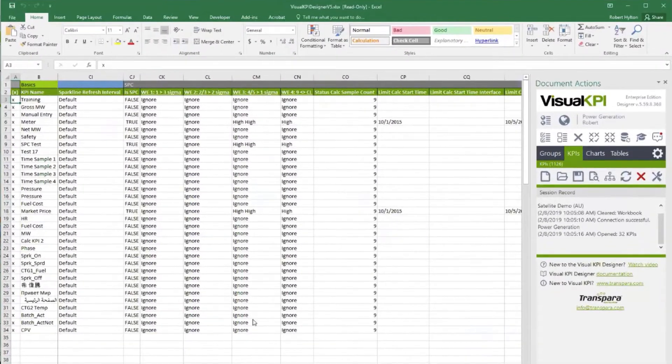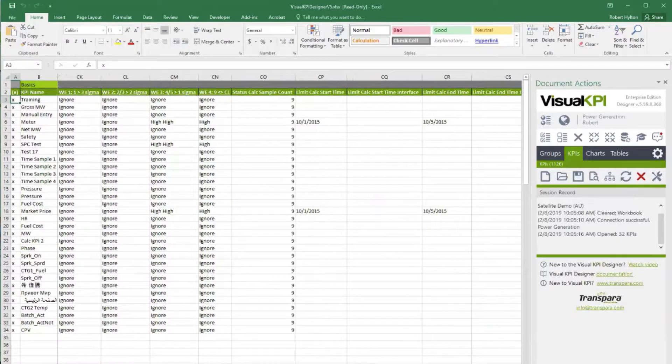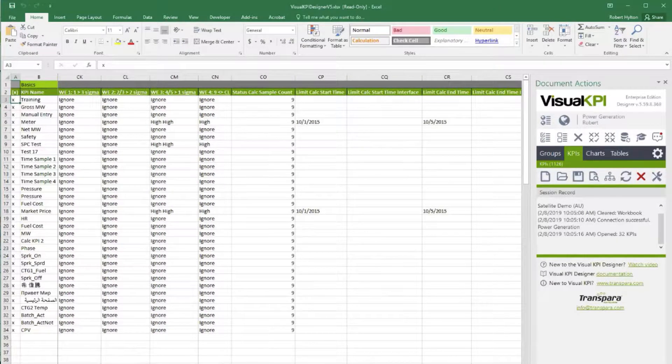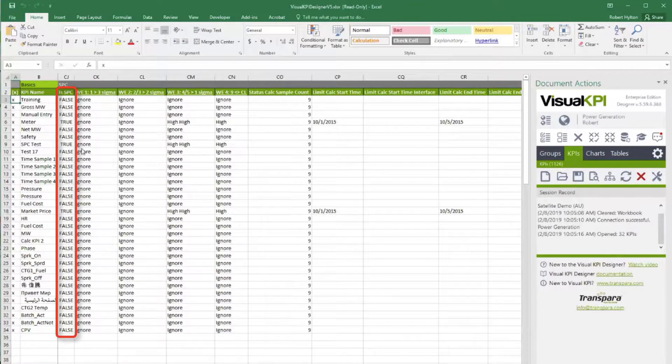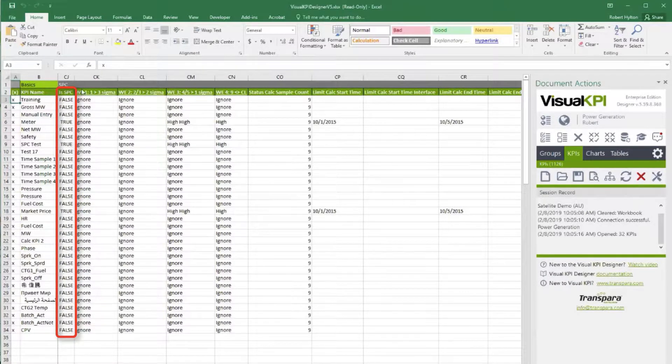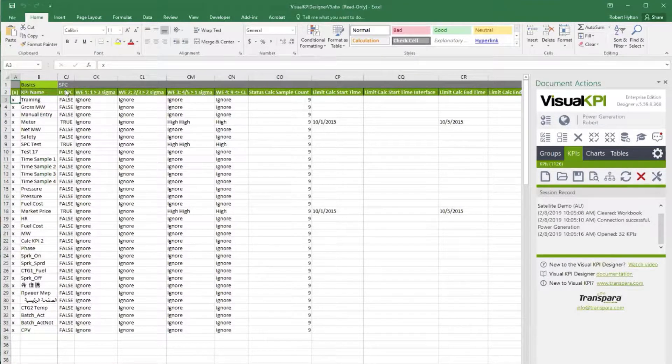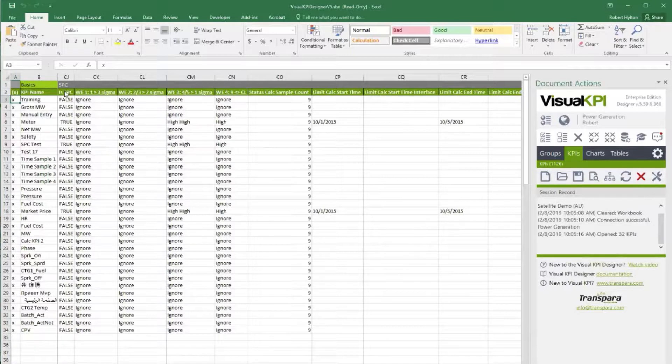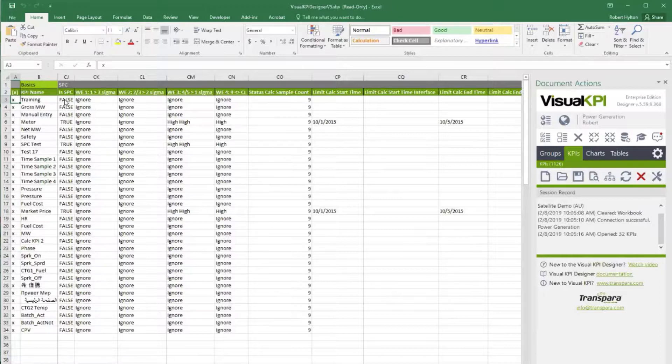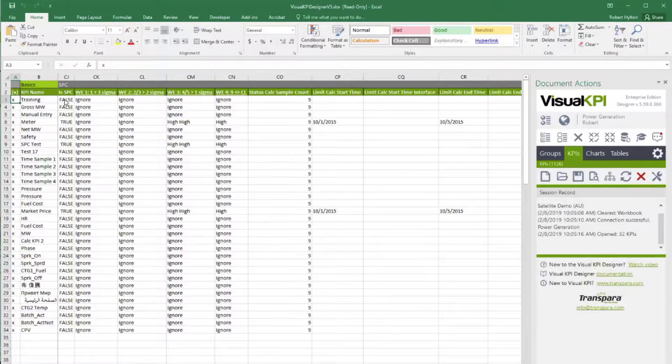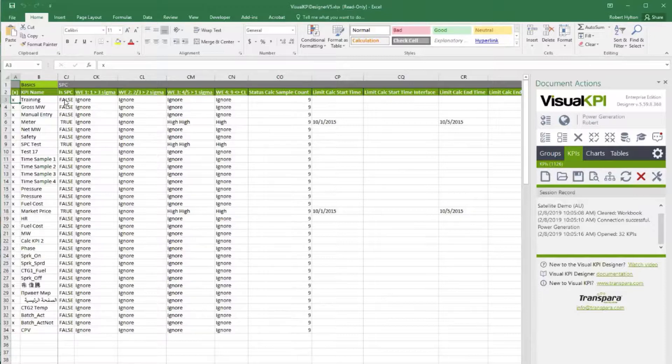We go over here to the SPC section of the KPI configuration, and the first thing you'll see right there in the first column is the Is SPC column. That's going to tell our software whether to bother calculating all the SPC stuff for this KPI, and it's good to not overuse this because the calculations are fairly intensive.